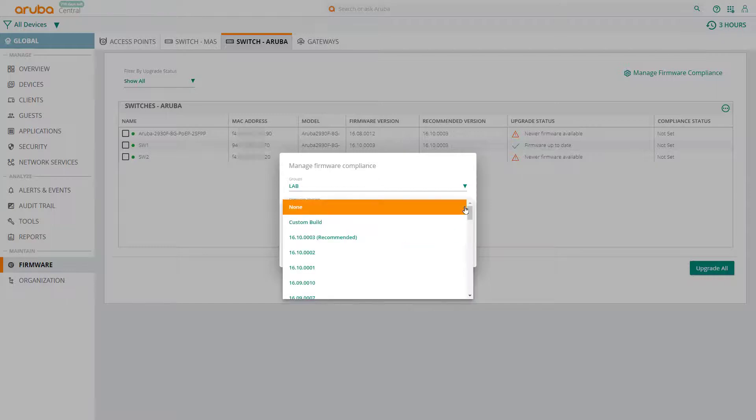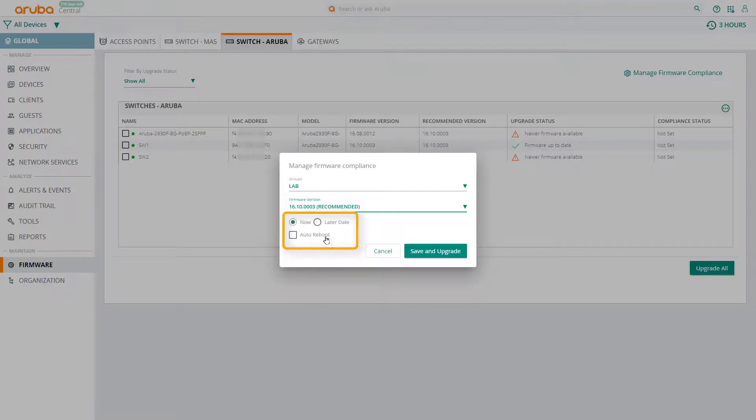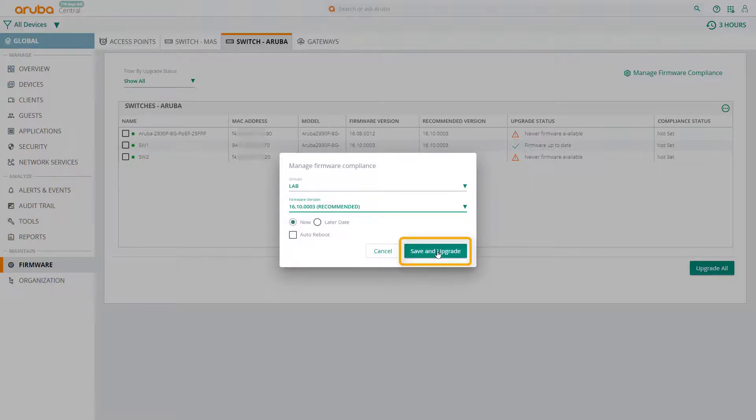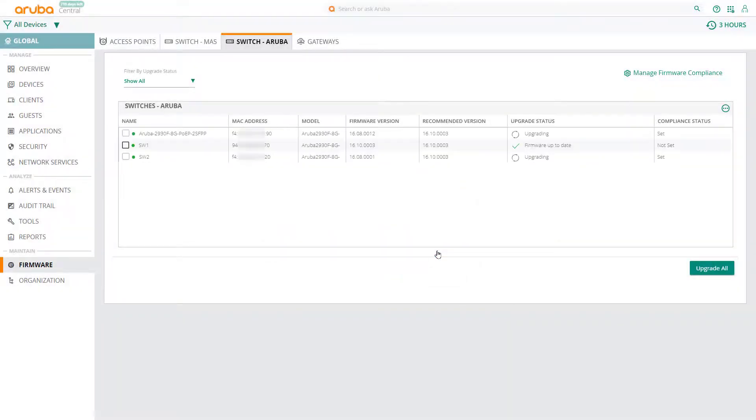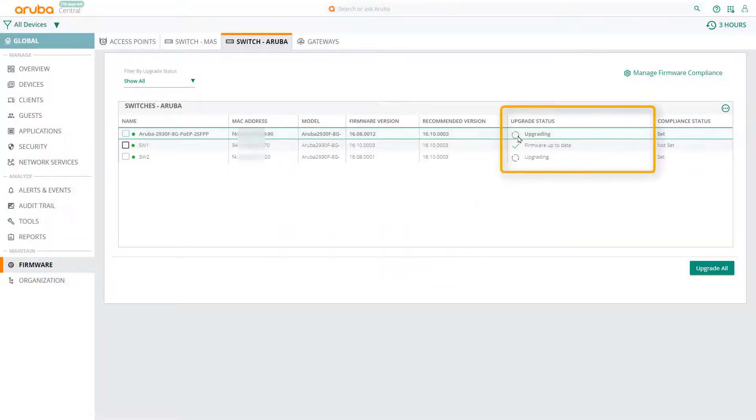I'm going to select the recommended firmware version and choose to push it out immediately but to reboot later. Click on save and upgrade, and you should see your switches downloading the firmware.